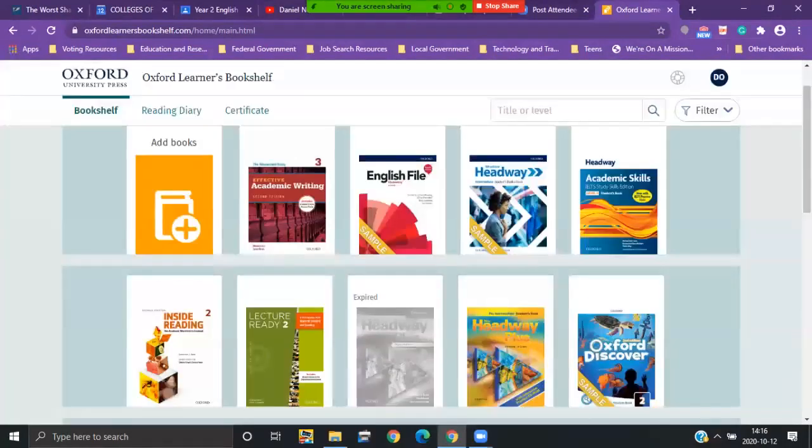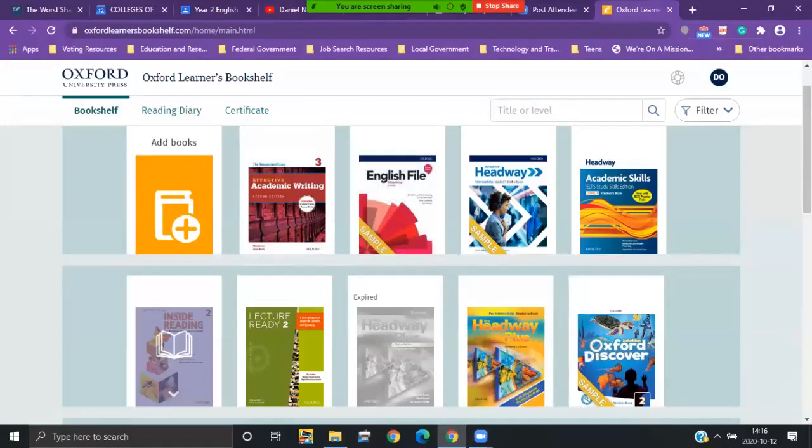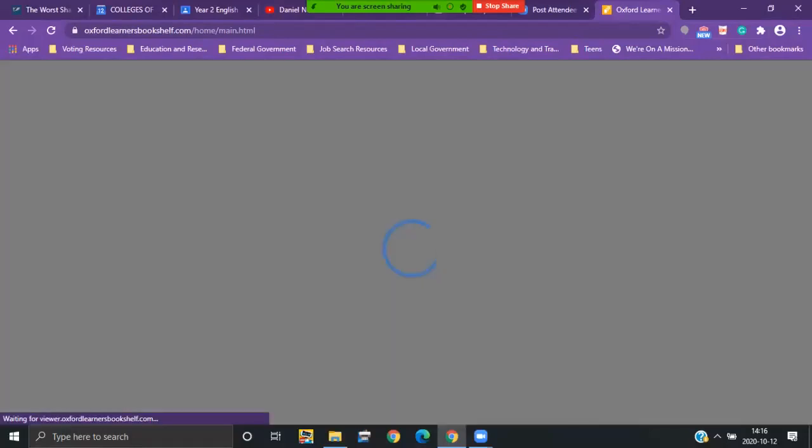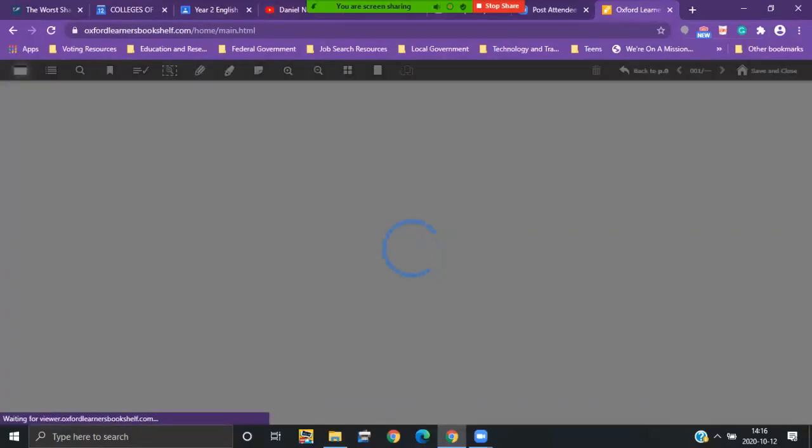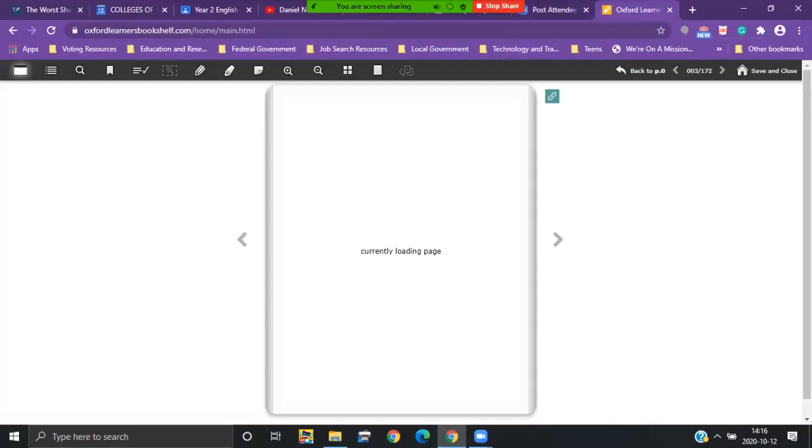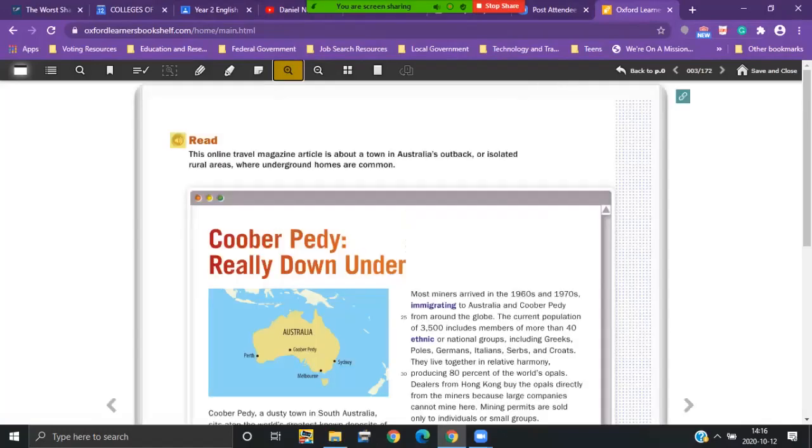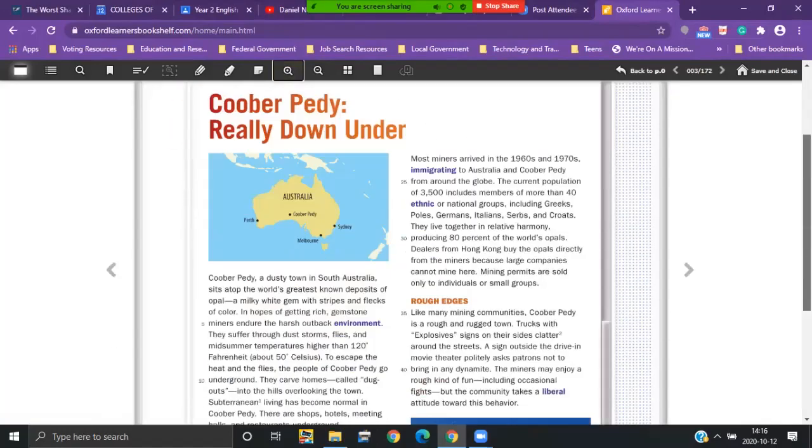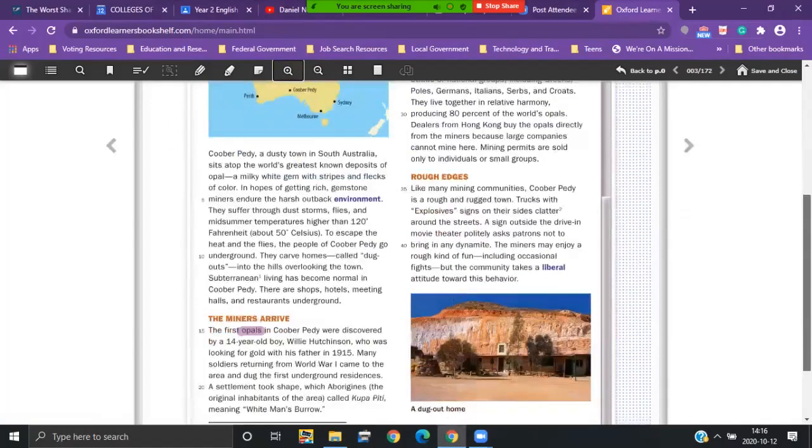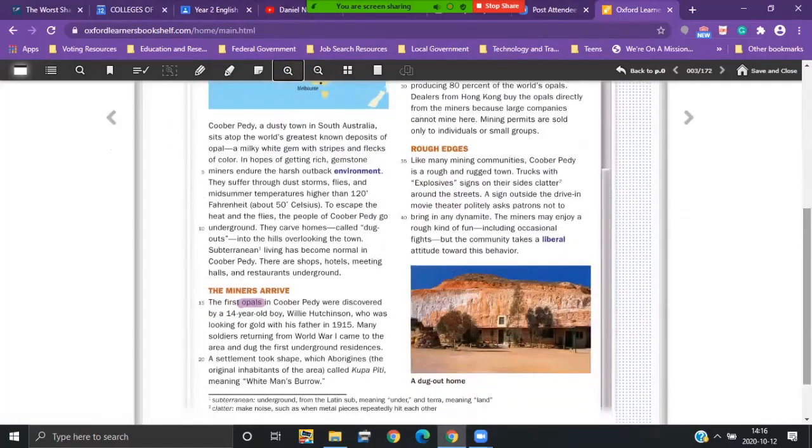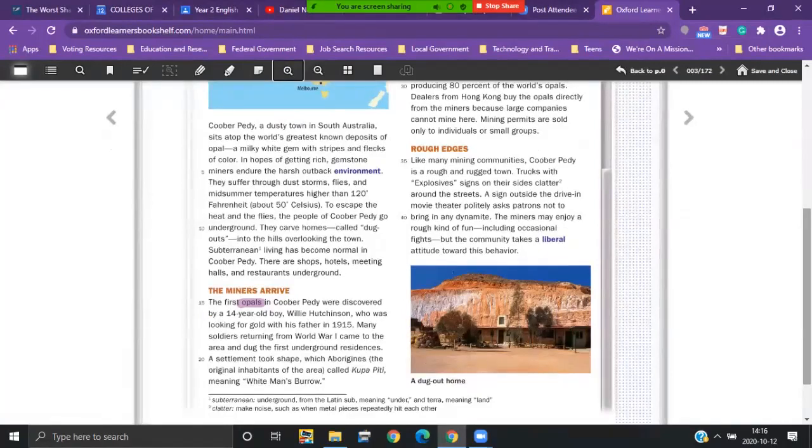All right. So let's pretend it's the next day and I want to open my book again to read some more or review. I click inside reading and I'm not on the cover page anymore. I'm on the last page that I was using and I even have the marks that I put on that page.